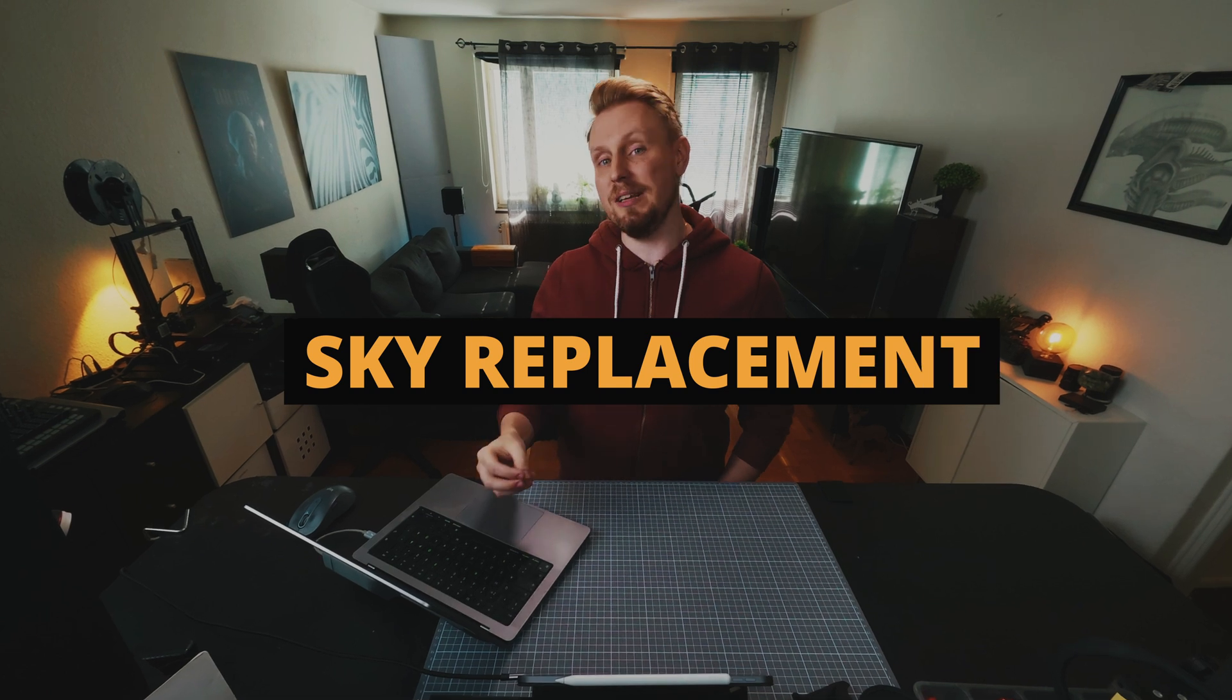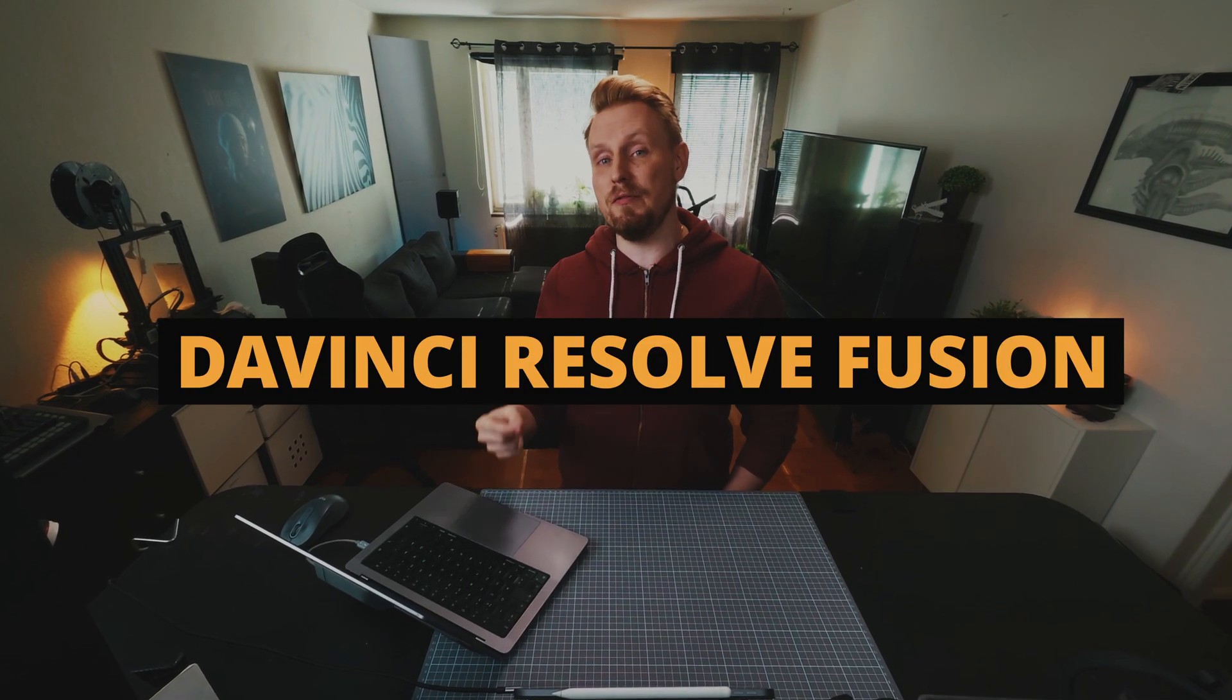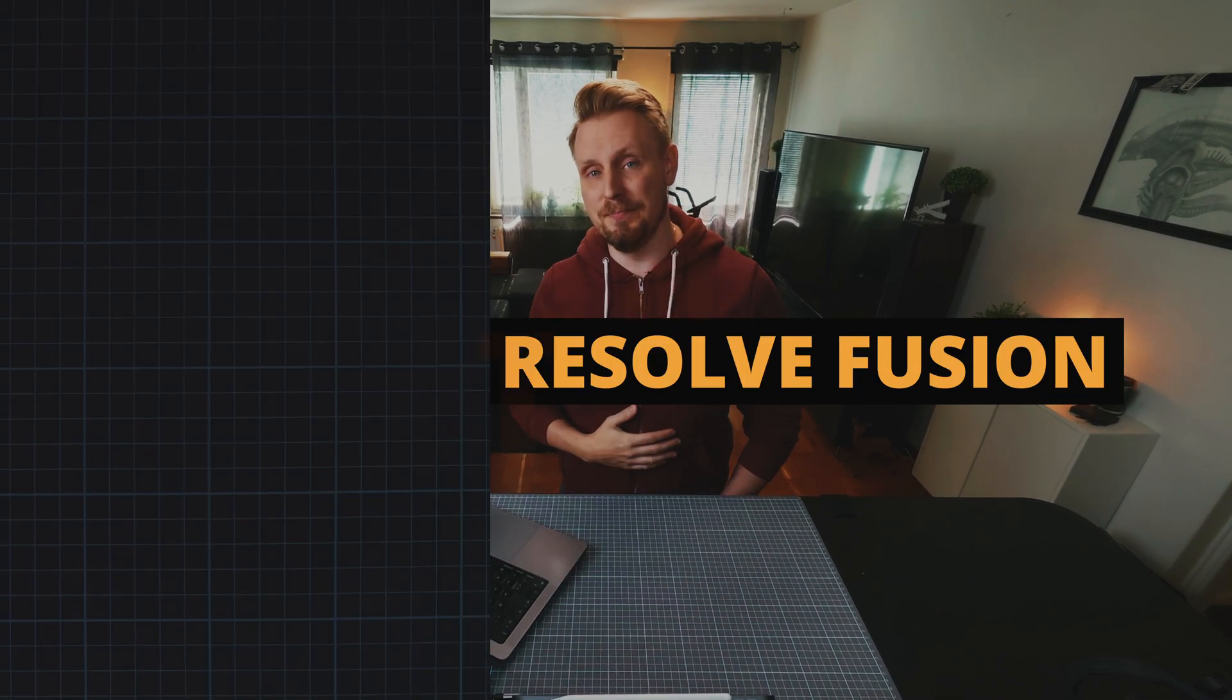So in this video I will be doing a tutorial on how you can do a simple sky replacement inside of DaVinci Resolve Fusion.